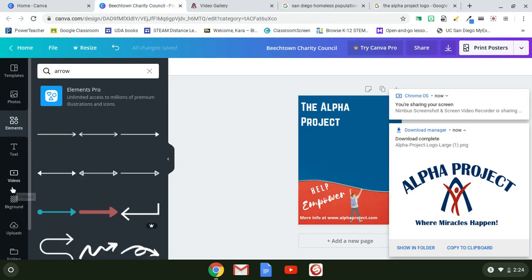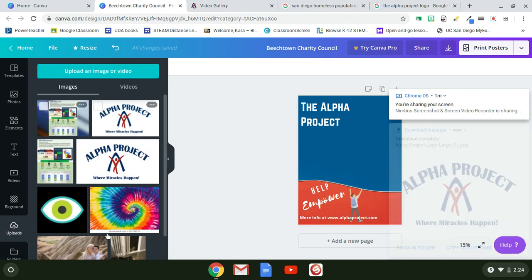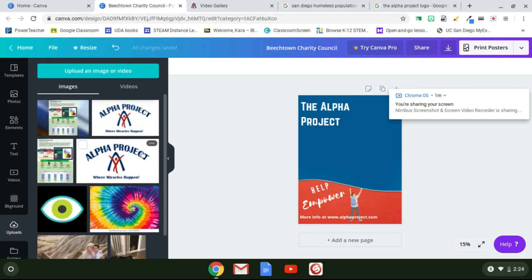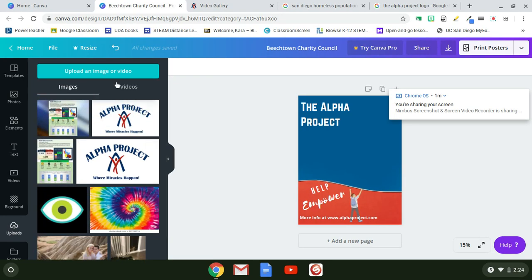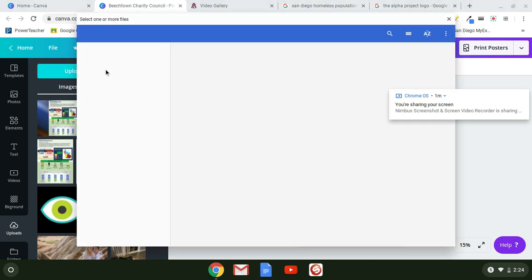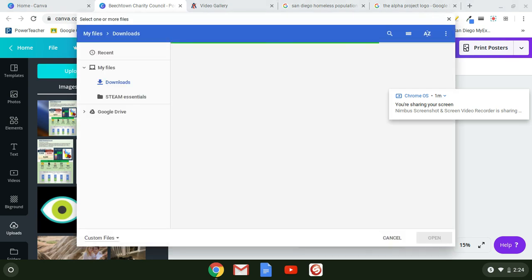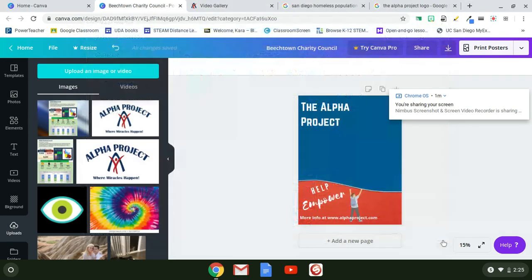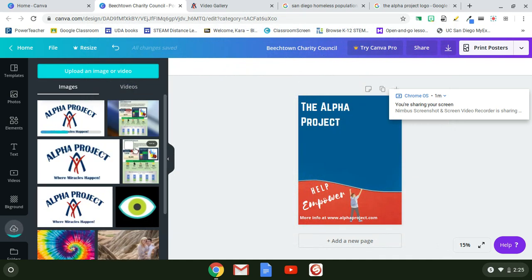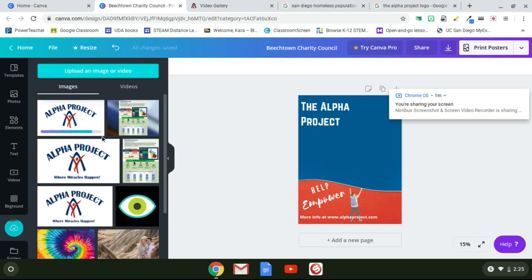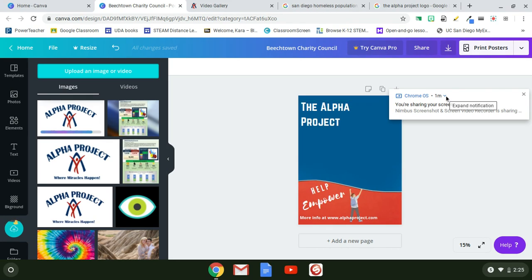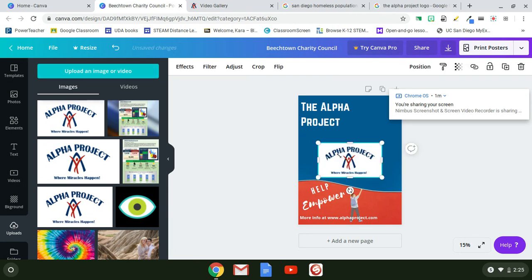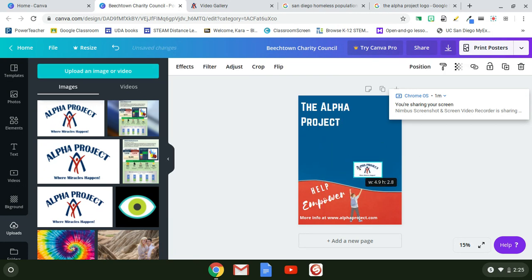Go back to Canva and click on Uploads — it's the cloud with the arrow. My uploads are already saved, but I'll show you the process. Click 'Upload an image,' navigate to Downloads, find the file, click Open, and it loads in a few seconds.